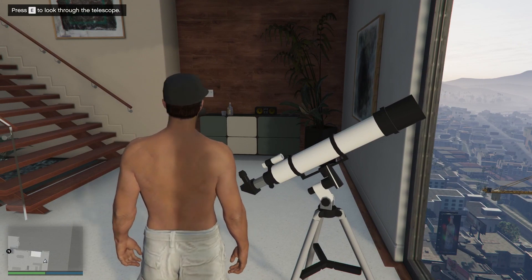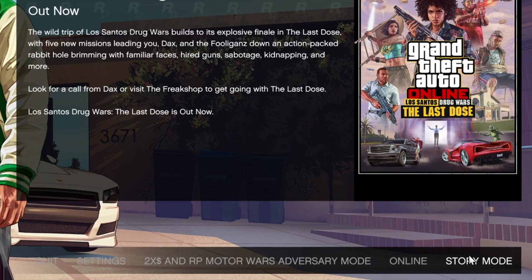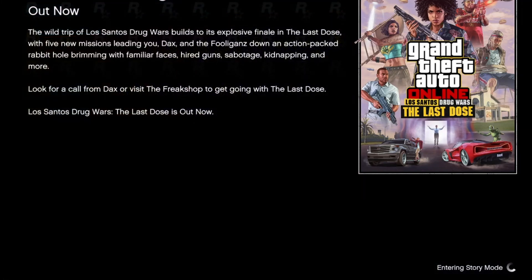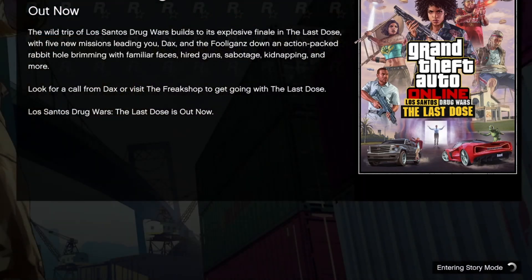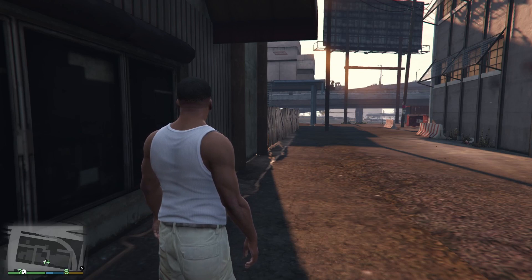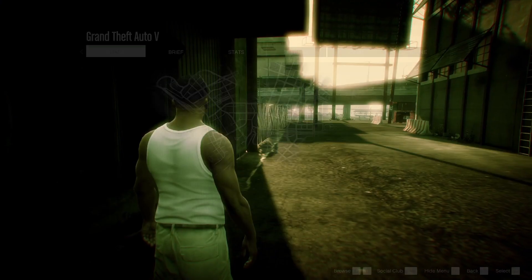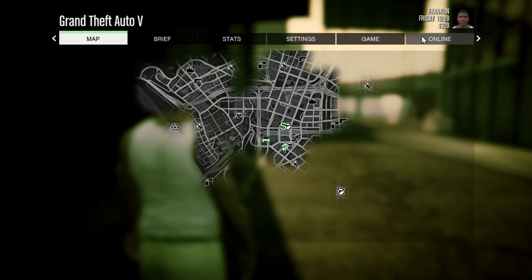First, try loading into single player mode. From this screen right here, press Story Mode and jump into it. Then after you join single player, press the Escape or Start button and go over to the Online tab.